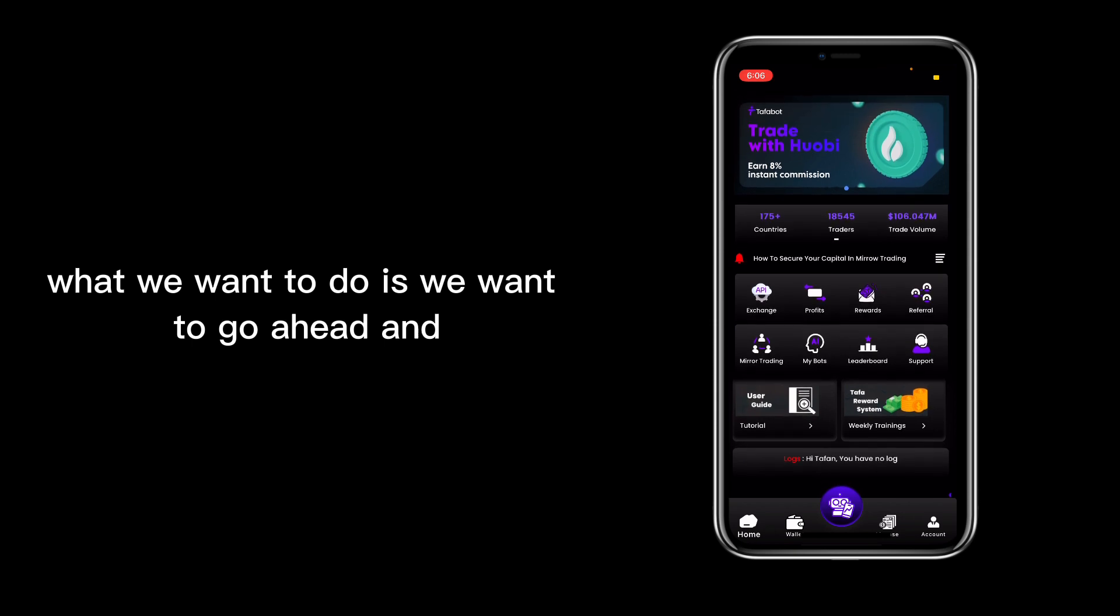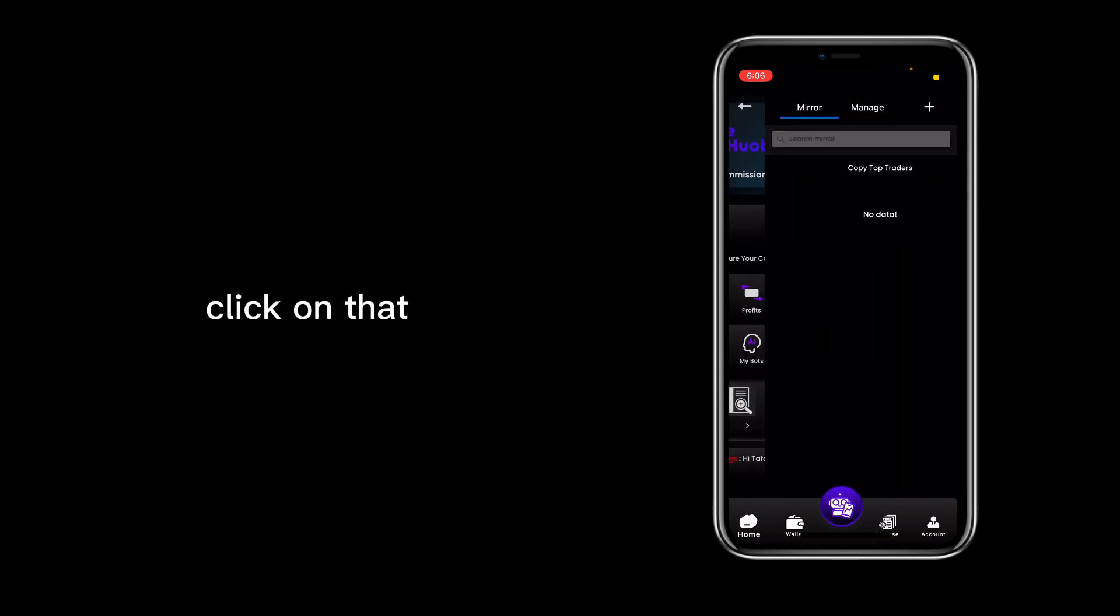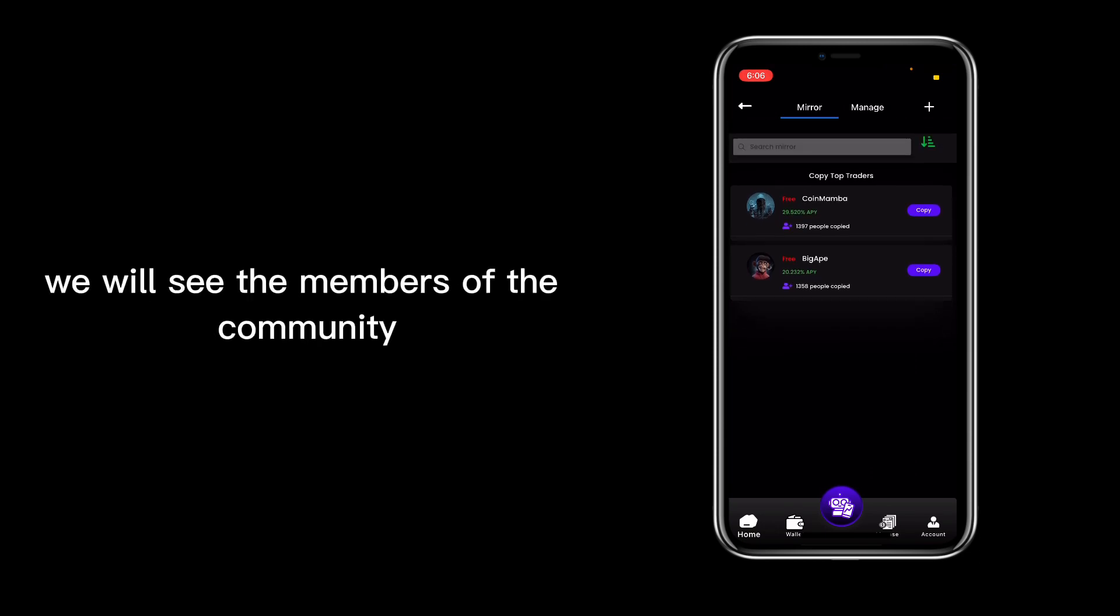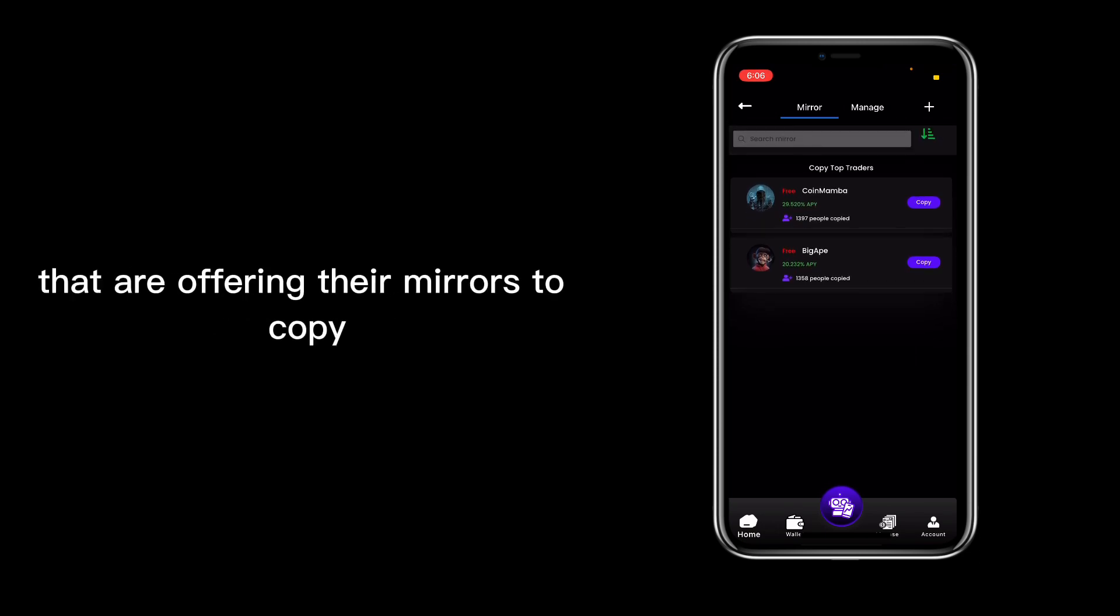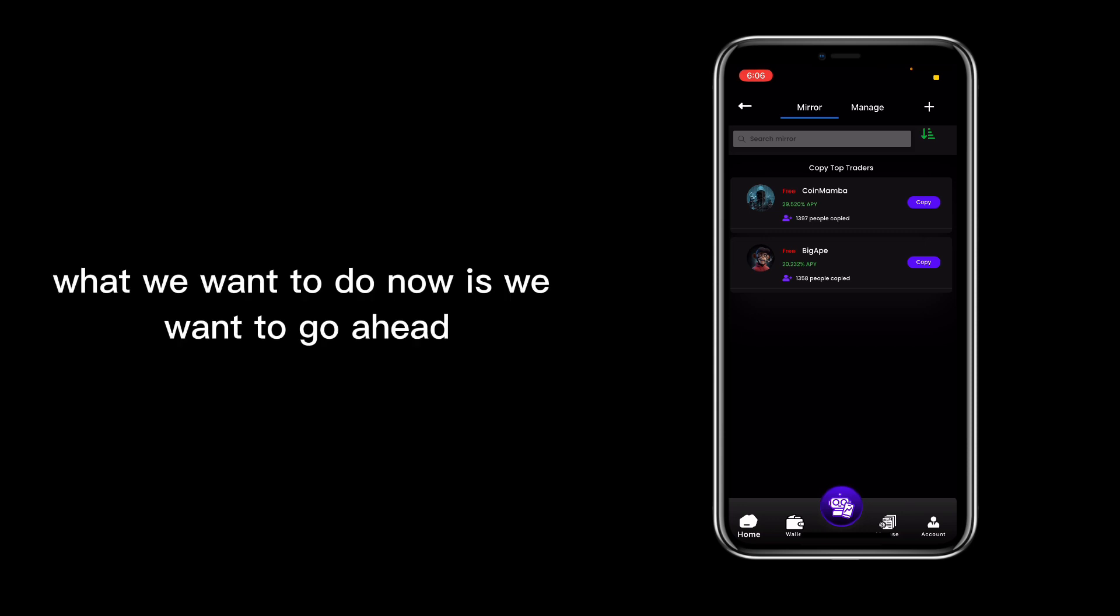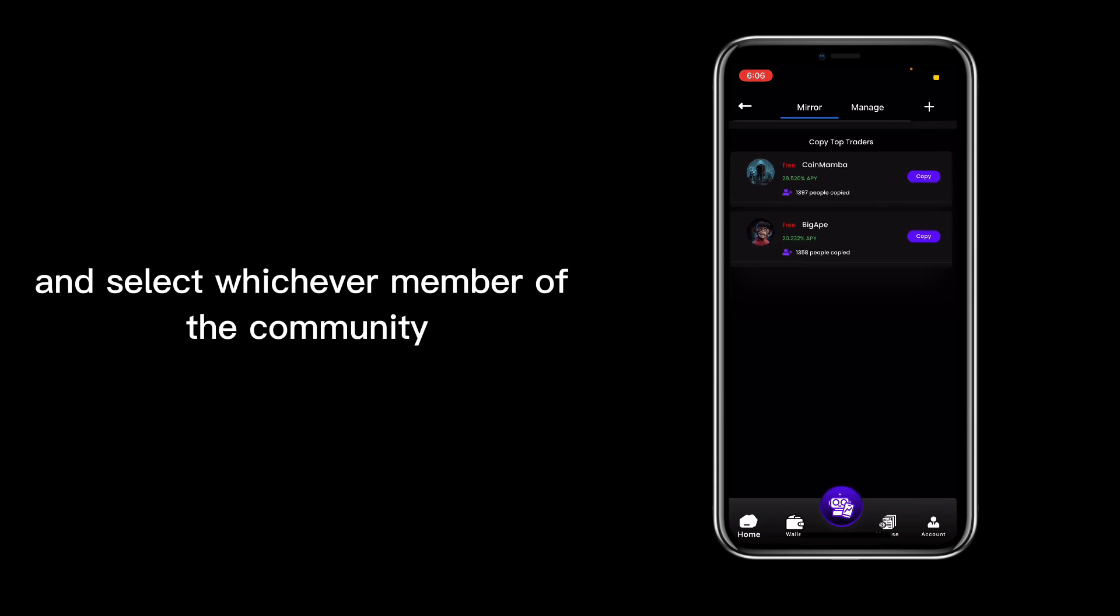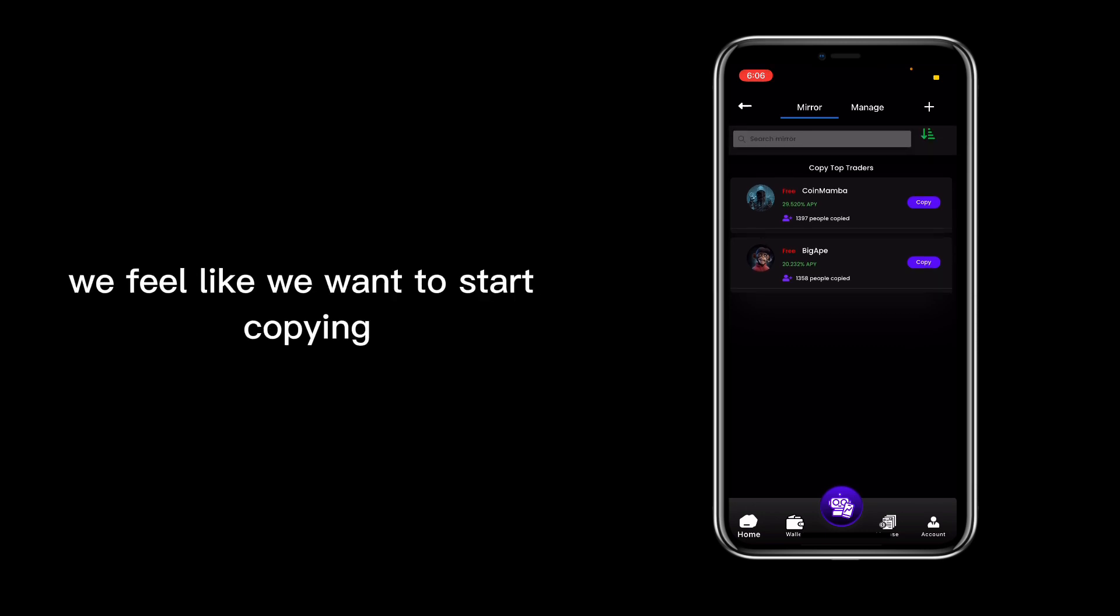What we want to do is go ahead and click in the mirror trading. Click on that, and right here we will see the members of the community that are offering their mirrors to copy. What we want to do now is select whichever member of the community we feel like we want to start copying.